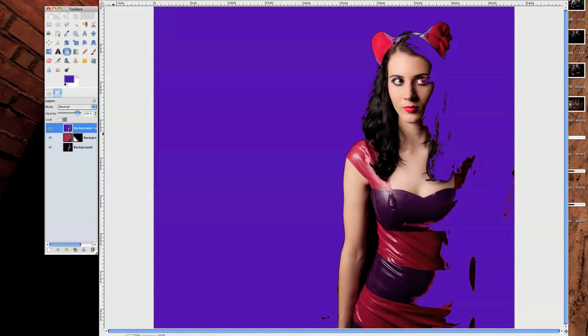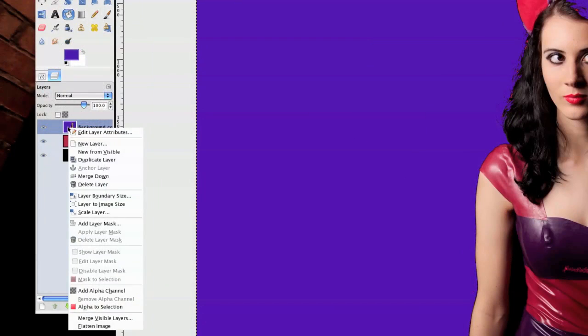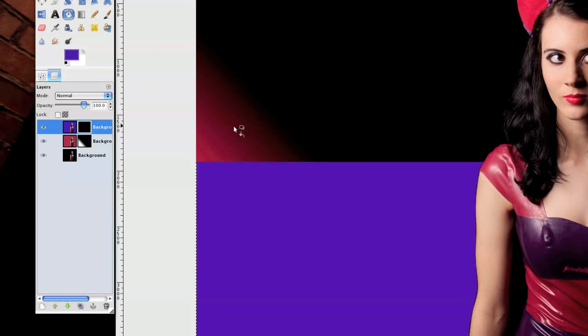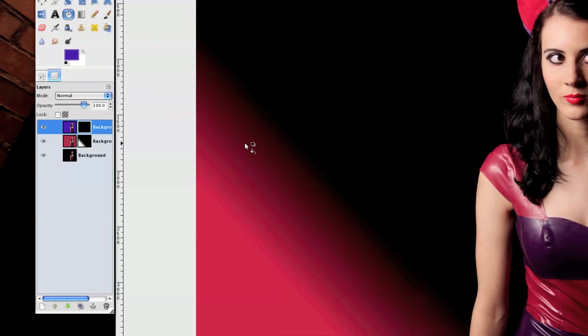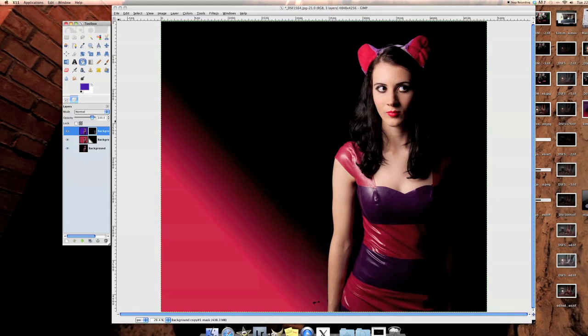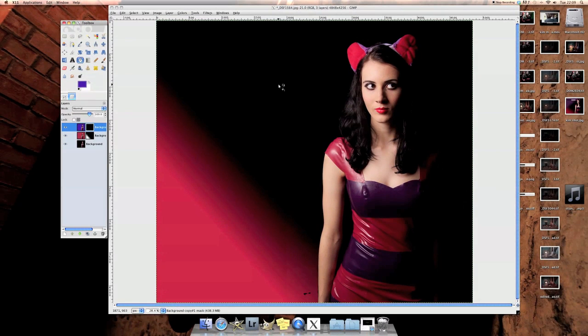Go back to the layer options. In here again, right click, Add a Layer Mask, full transparency, click OK. What's happened is that purple blue stuff has now completely disappeared.